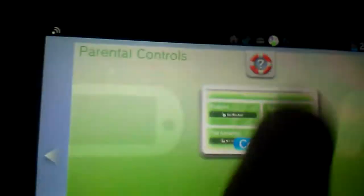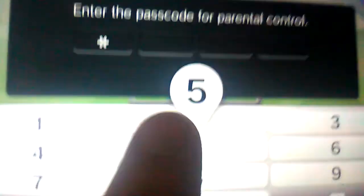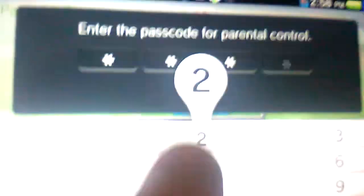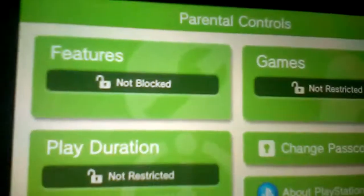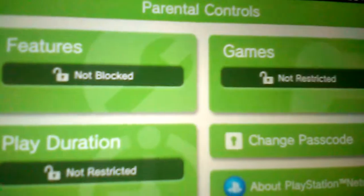So let's quickly go into parental control and try 8552. And as you can see, it gets you straight in.